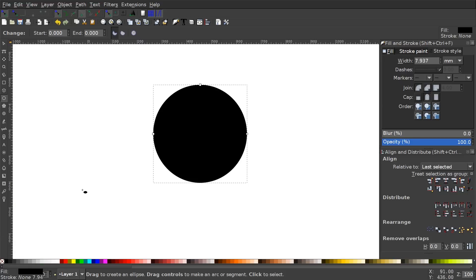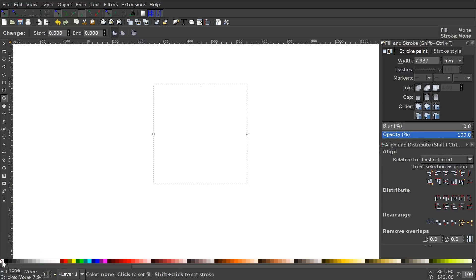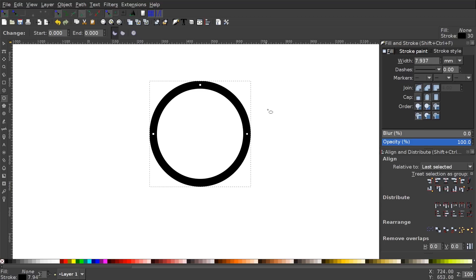So to get rid of the fill color, I'm just going to click this X over here to turn that off. And to give it a stroke, I'm going to hold Shift and click on the color black to give that an outline like that. Your outline may be a different thickness than mine is, but that's okay.